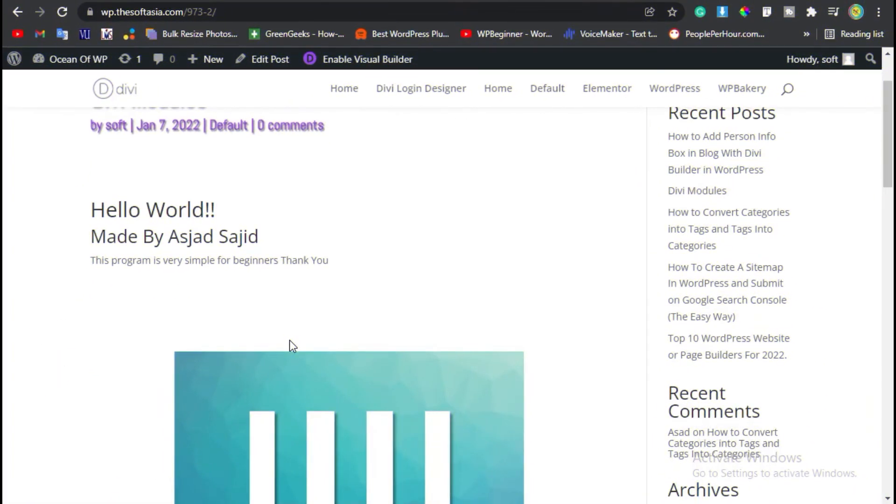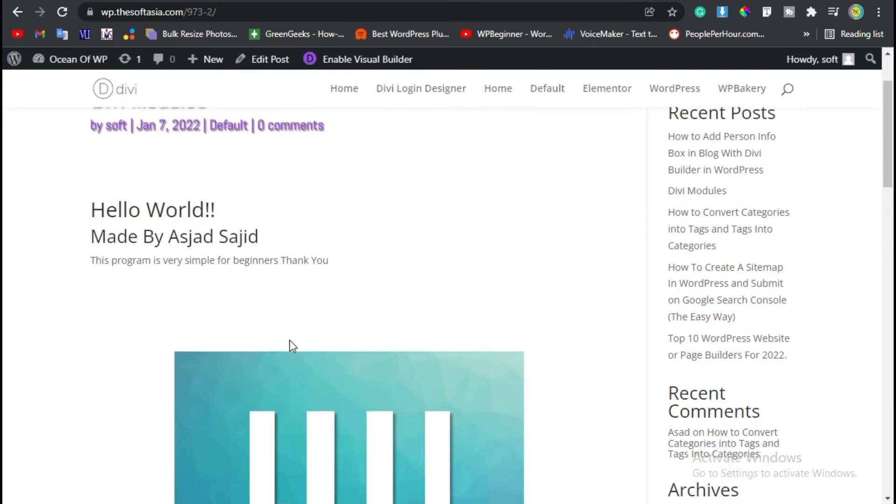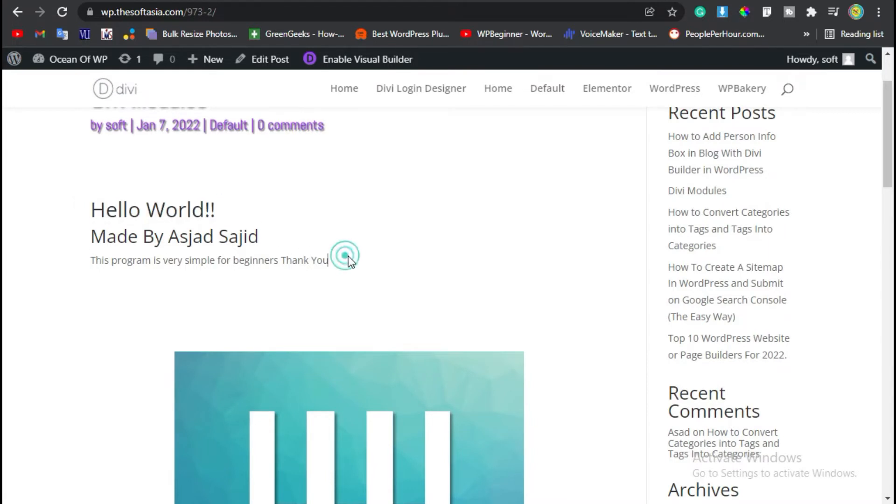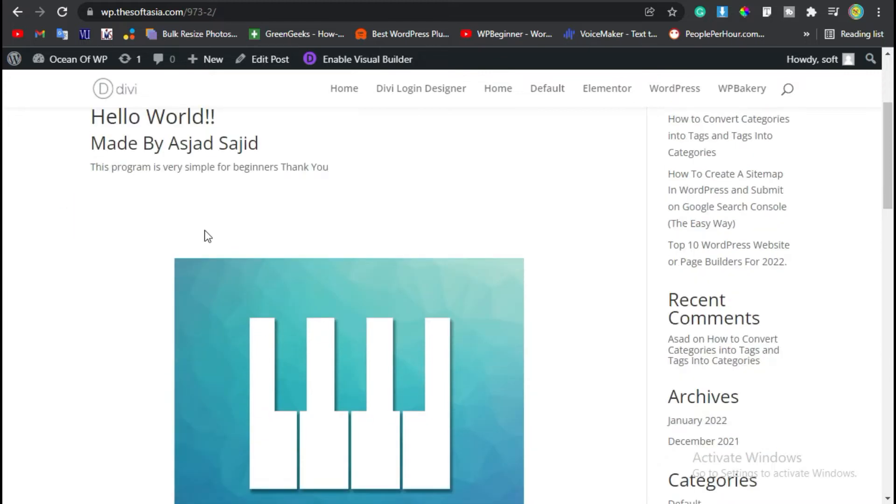Hi guys, welcome back to SAPI. In this video I'll show you how you can add HTML code to add content in your WordPress blog using Divi Builder. You can see I have added this content with HTML.